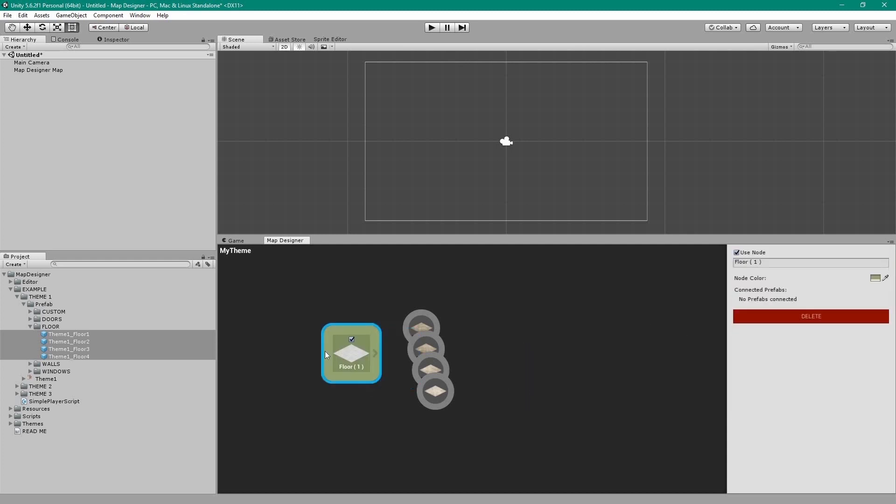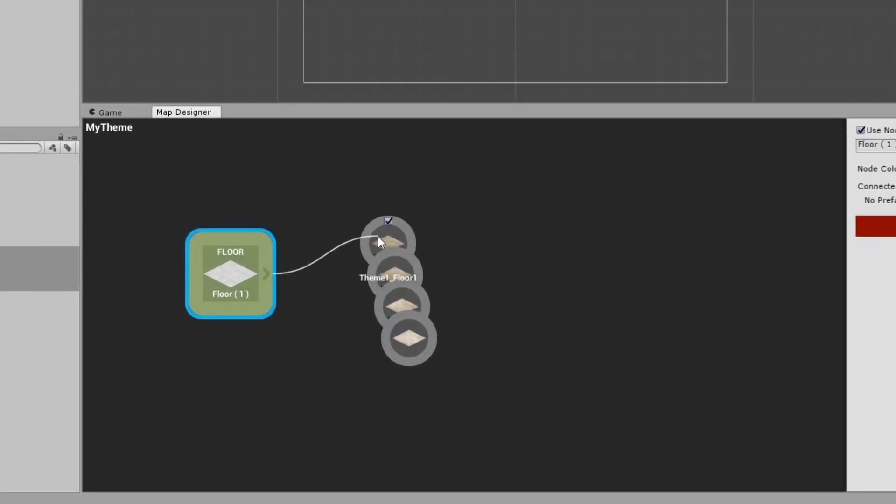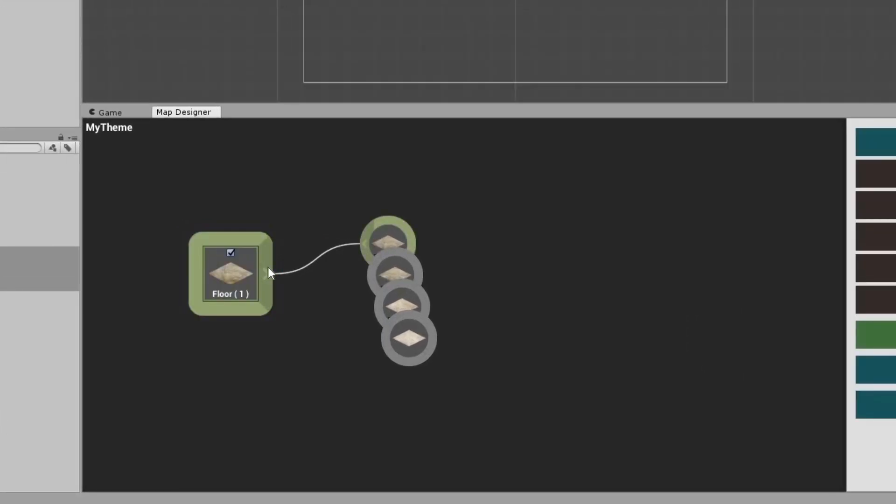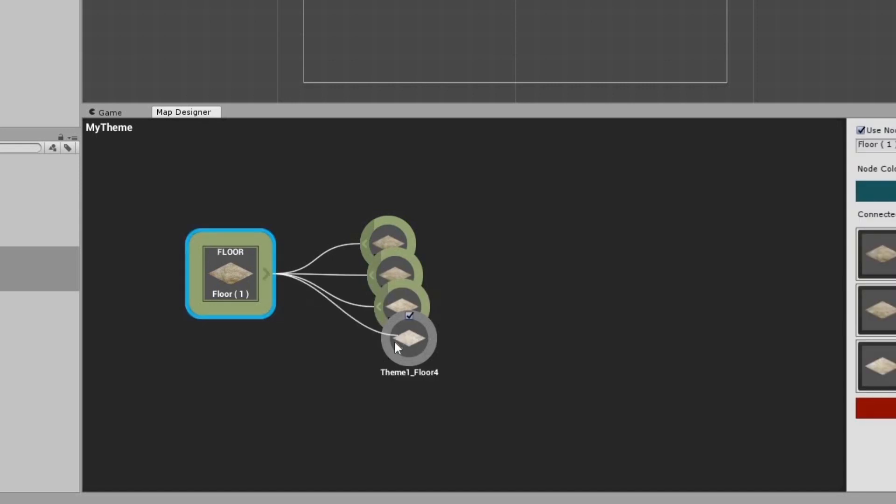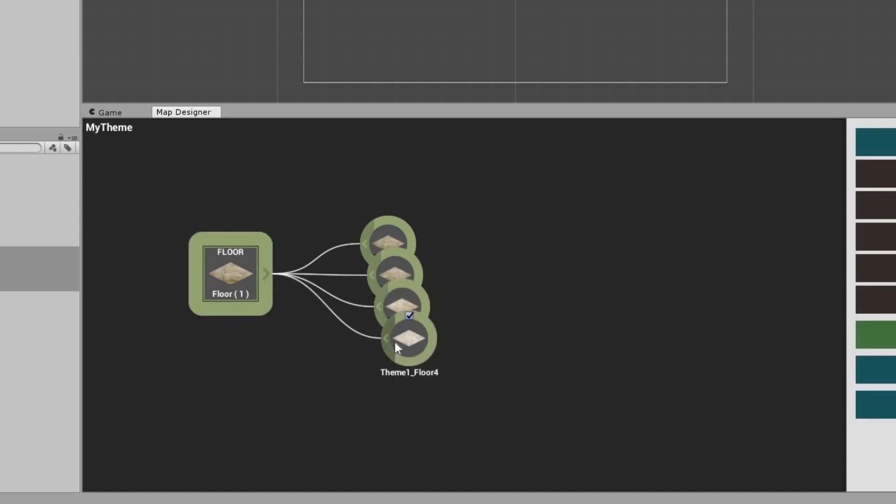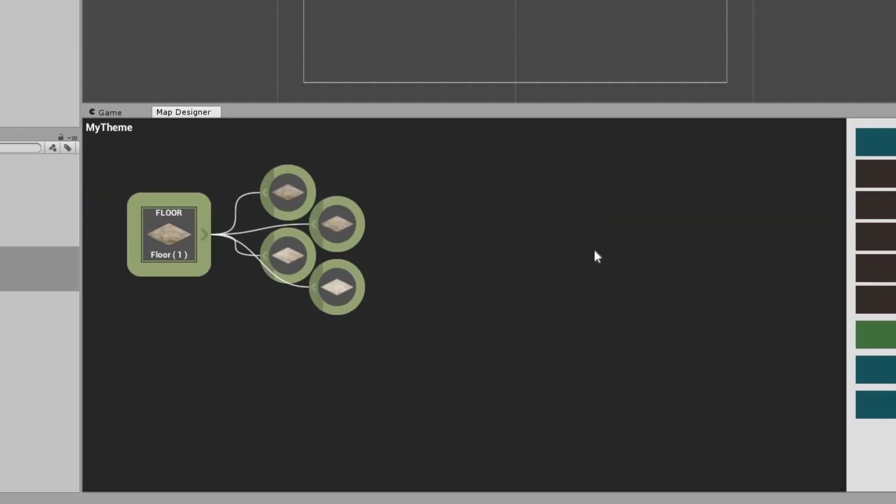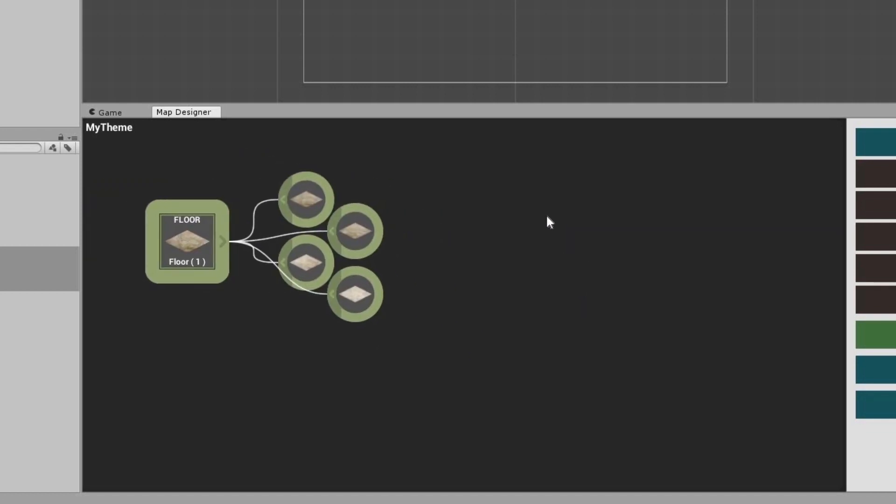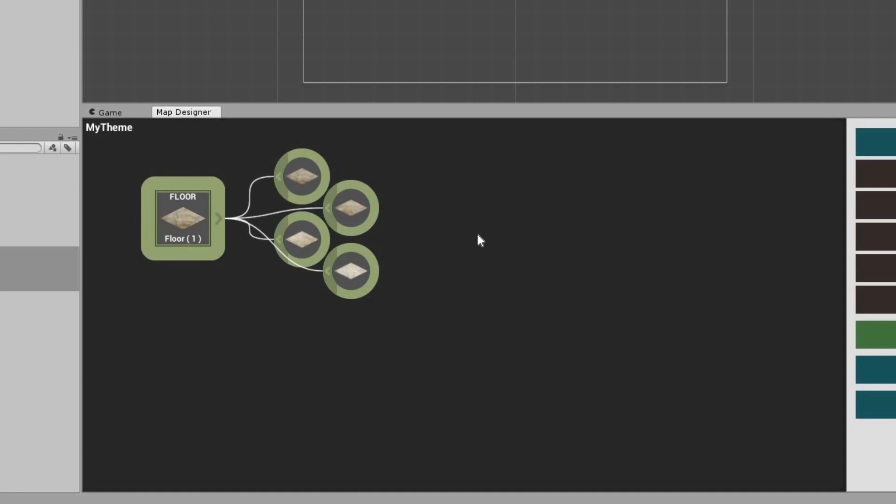You can click and drag the nodes around as you wish. Now click the corner of the floor node to make a connection to the prefab nodes and connect all the nodes to the floor node. Right click and click on Reposition Nodes to arrange them. You can move the view using the middle mouse button or the keyboard arrow keys.